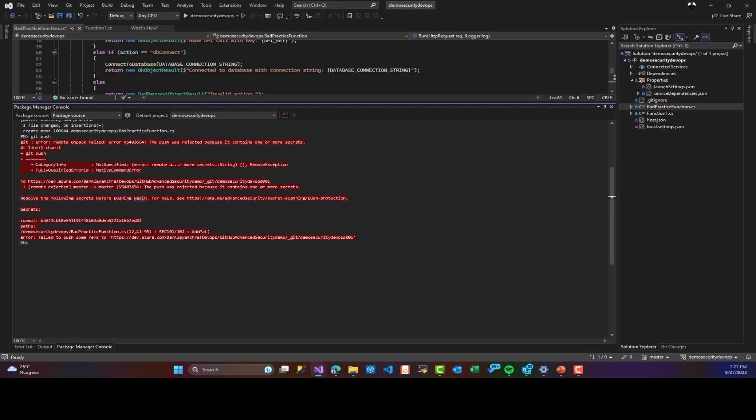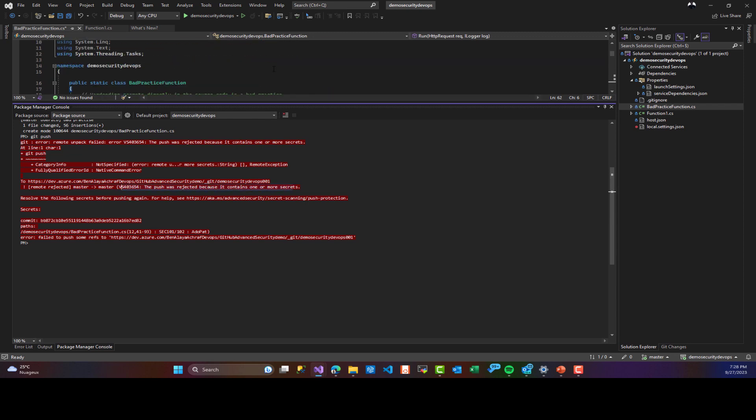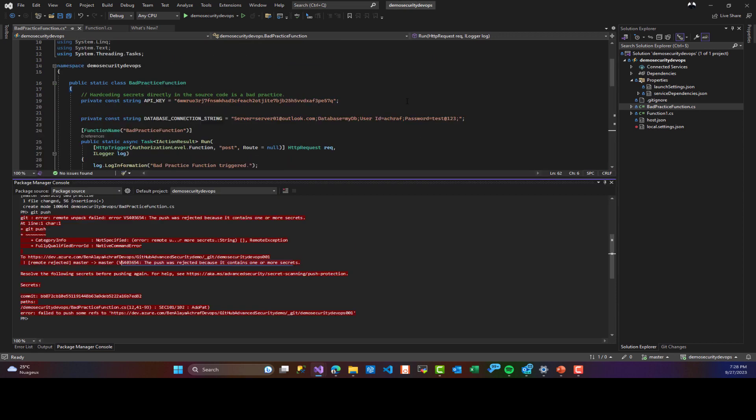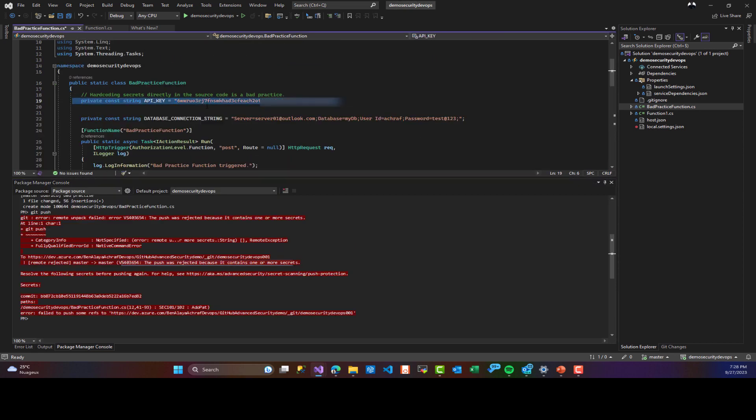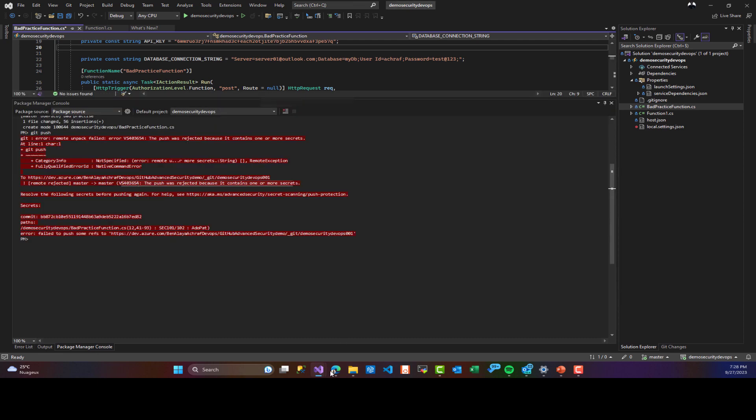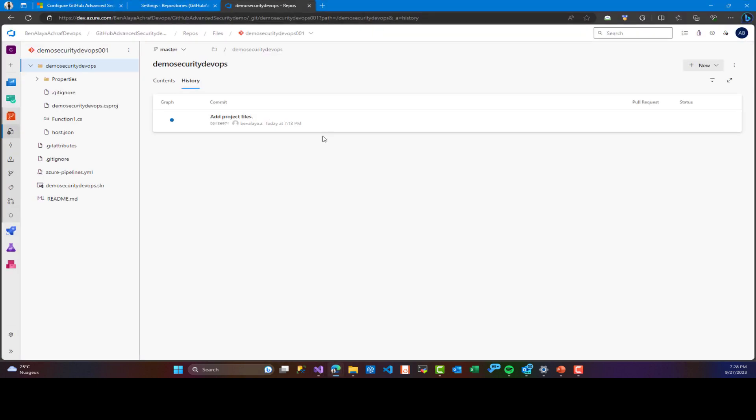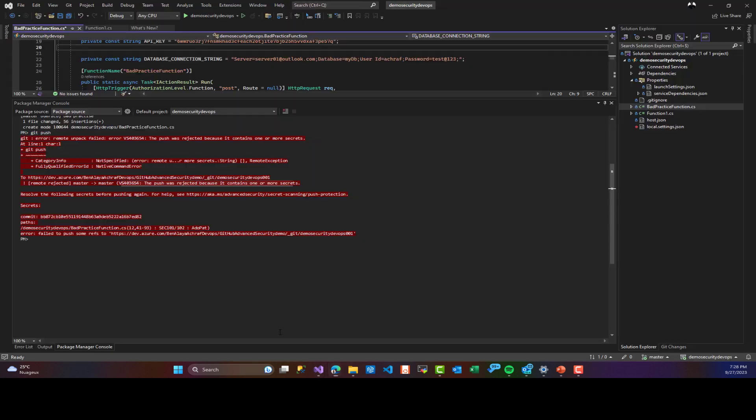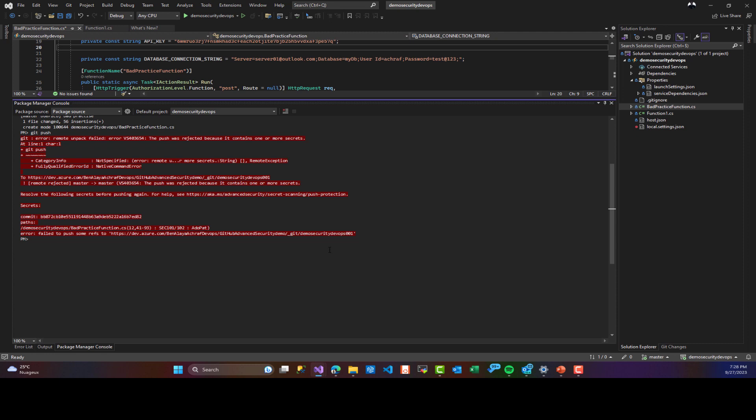As you can see here, we have this problem: secret is exposed and you cannot push it. And for that, secrets such as API key or password are a sensitive piece of information that must be protected. So here we are blocking the user or developer from pushing from his own machine code that contains secrets.